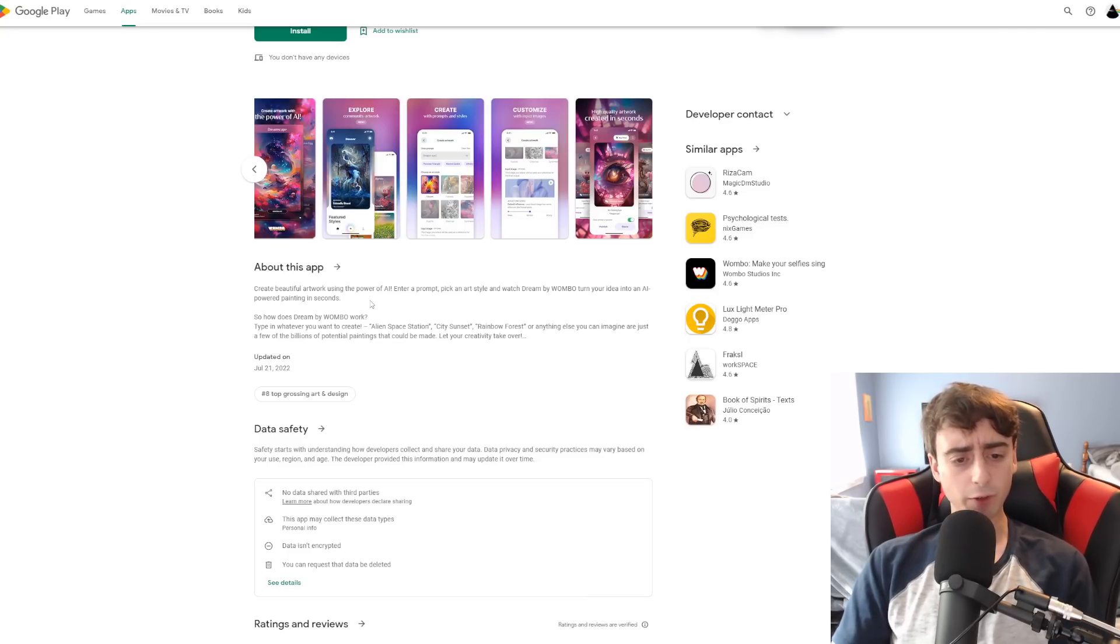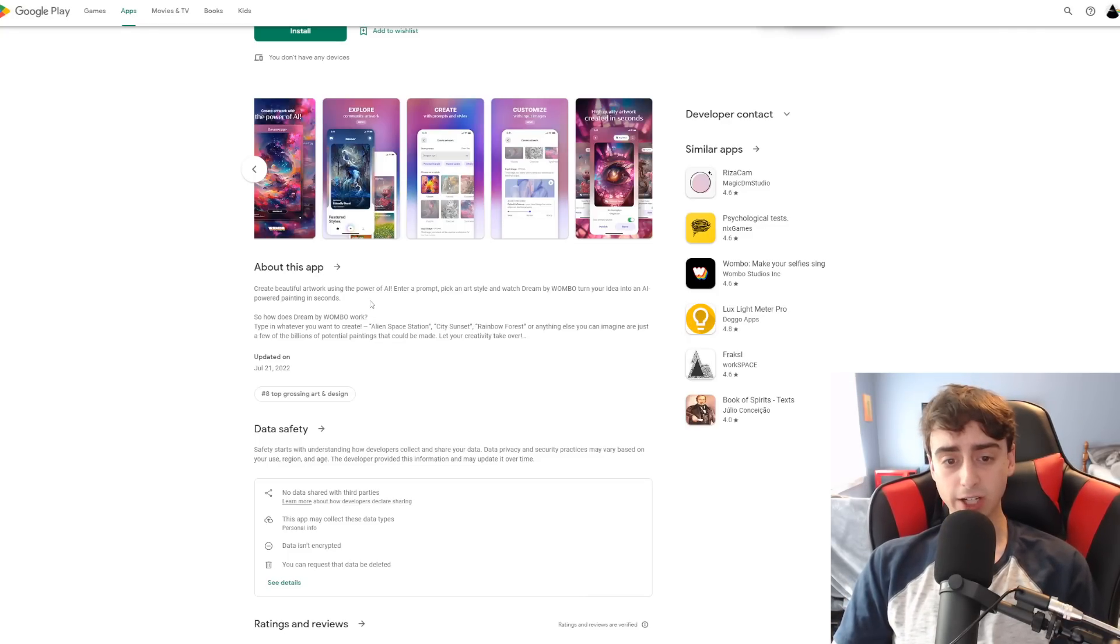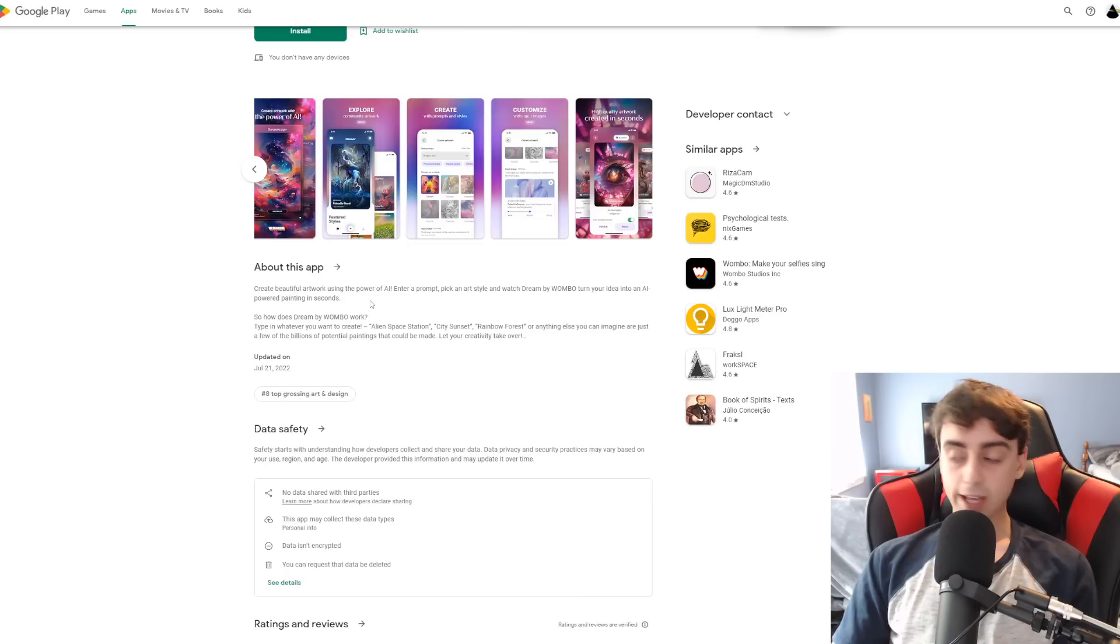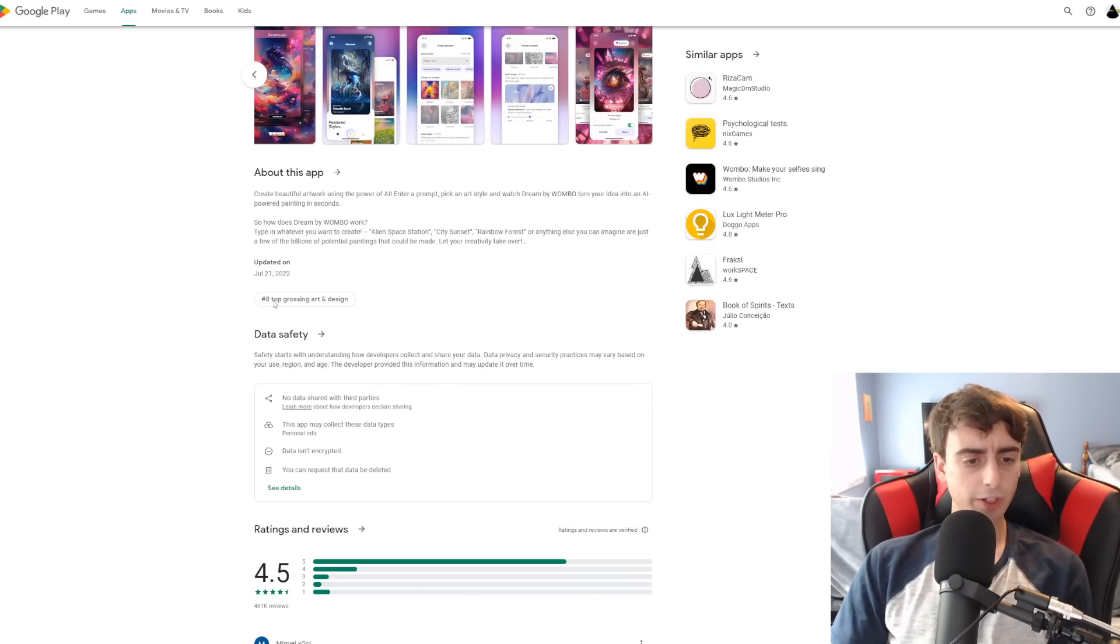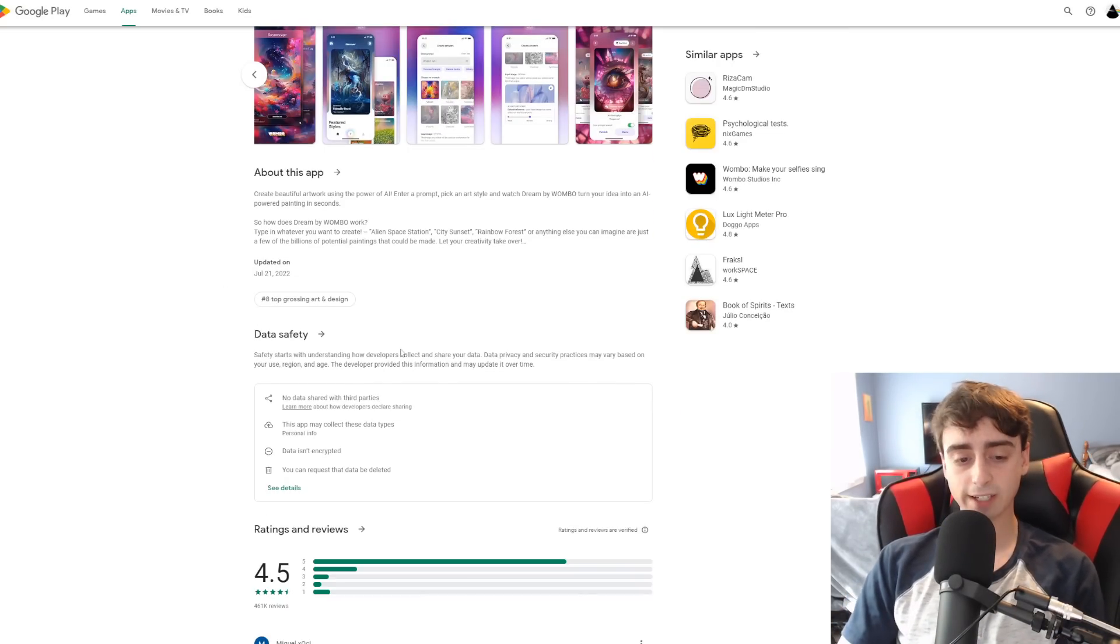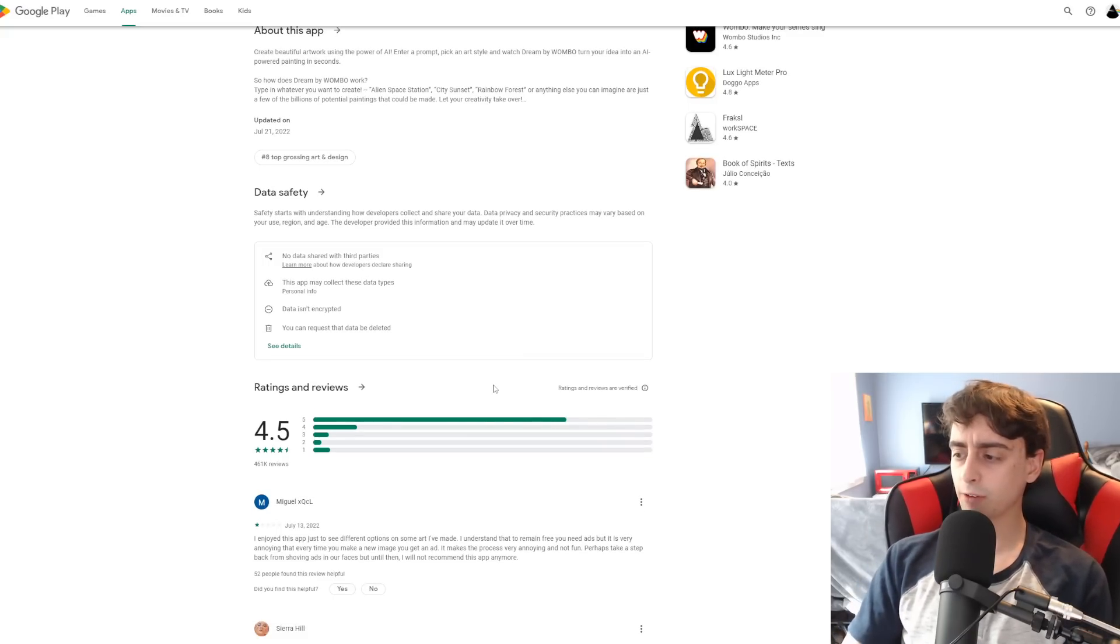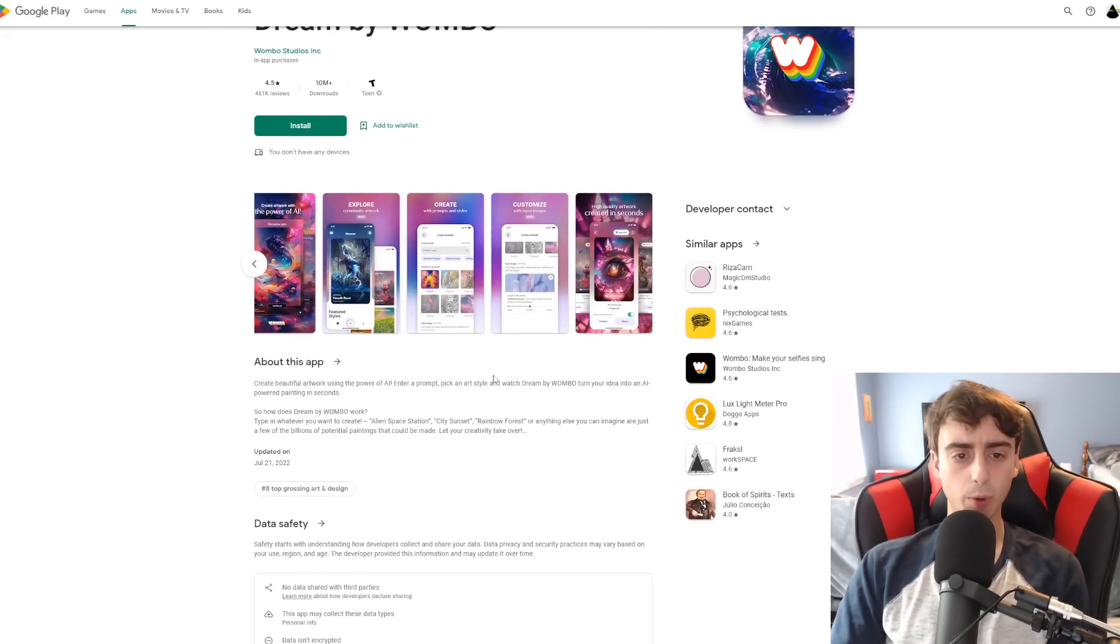Type in whatever you want to create, Alien Space Station, City Sunset, or anything you can imagine, and let your creativity take over. And it's actually number eight right now on grossing and design, which is really cool to see. I love to watch the AI community grow.